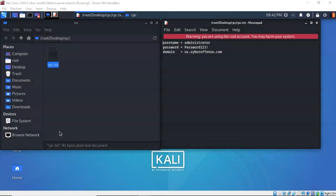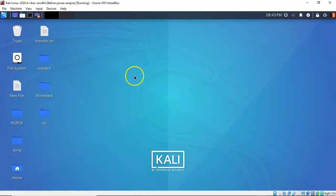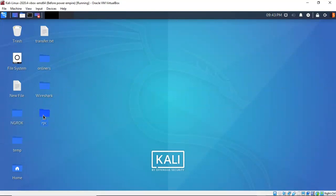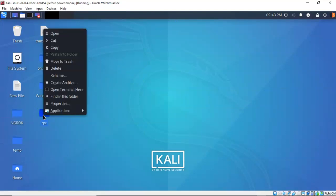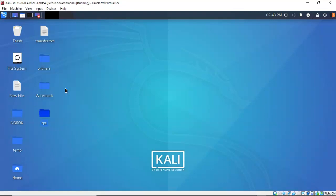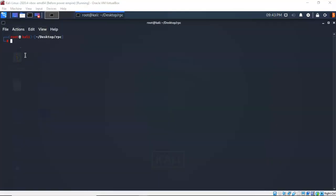Everyone needs to complete the previous lab on brute-forcing the SMB password from Active Directory so that they can get their password from their target machine. Let's close out our authentication file and our working directory. Back on my desktop I'm going to right-click on my working directory and from the context menu select 'Open Terminal Here'. I now have the terminal opened up inside of my working directory.